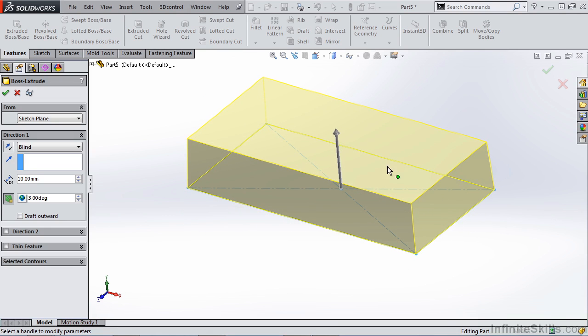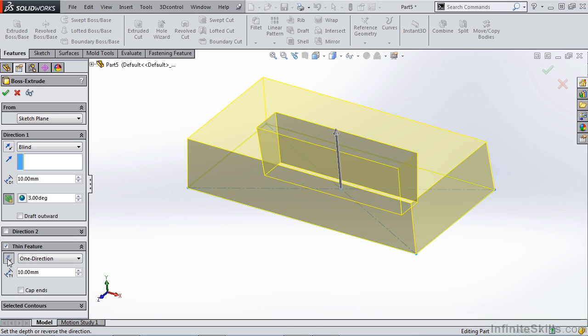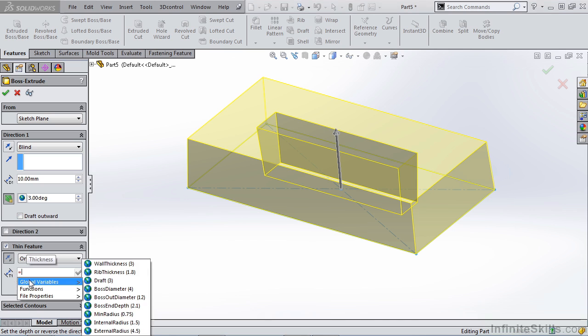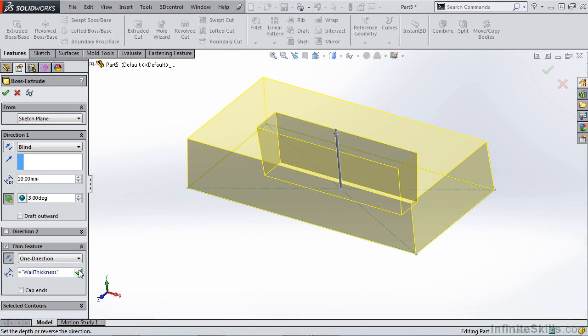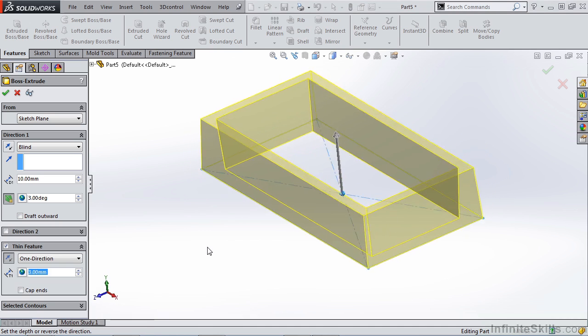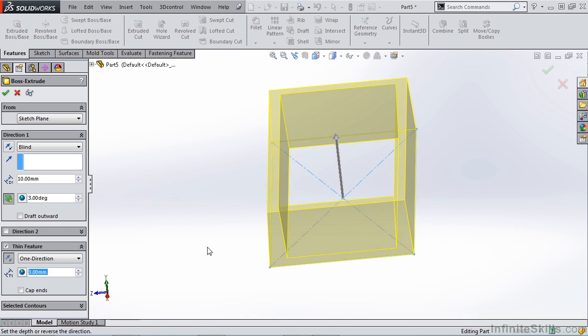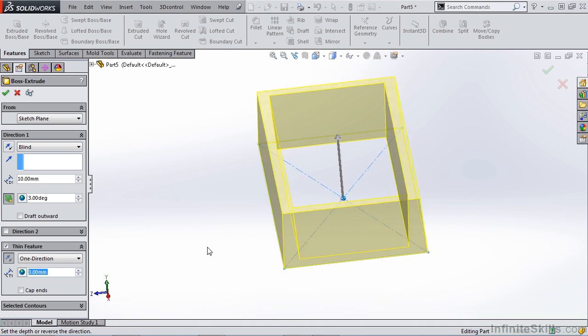We're going to take a look at the thin feature option. By selecting thin feature you'll note that we've created a thin feature that is using a thickness value for the wall. In this case we're going to hit equals, use our global variable wall thickness. So now we've created a thin feature that has draft on both the inside and the outside wall.